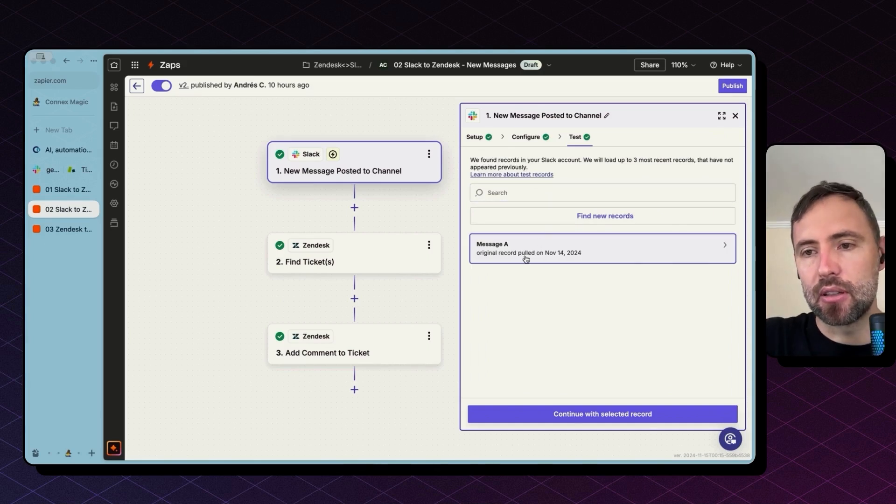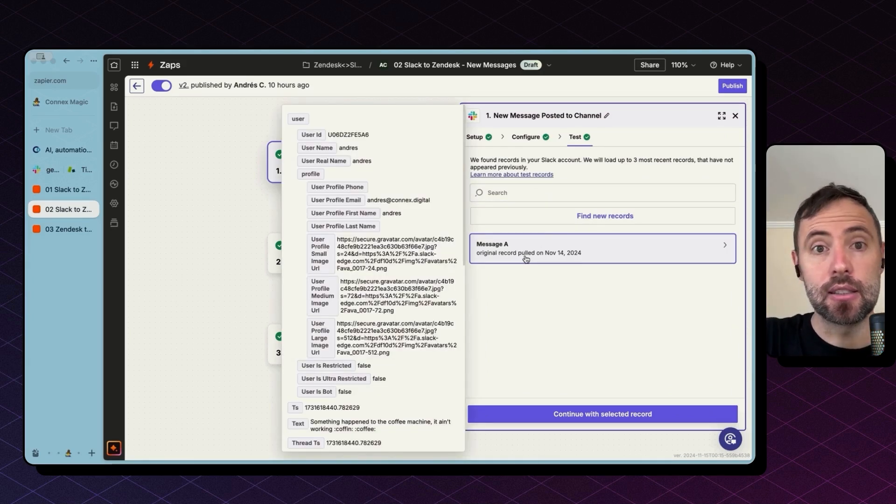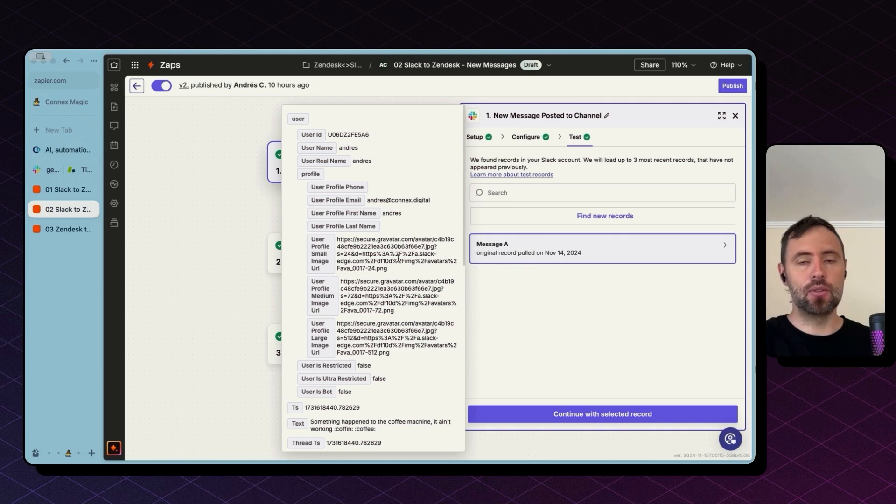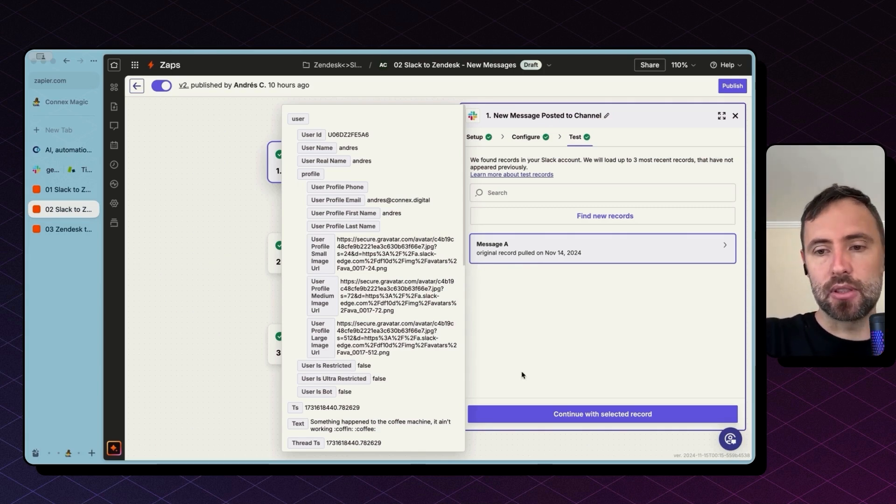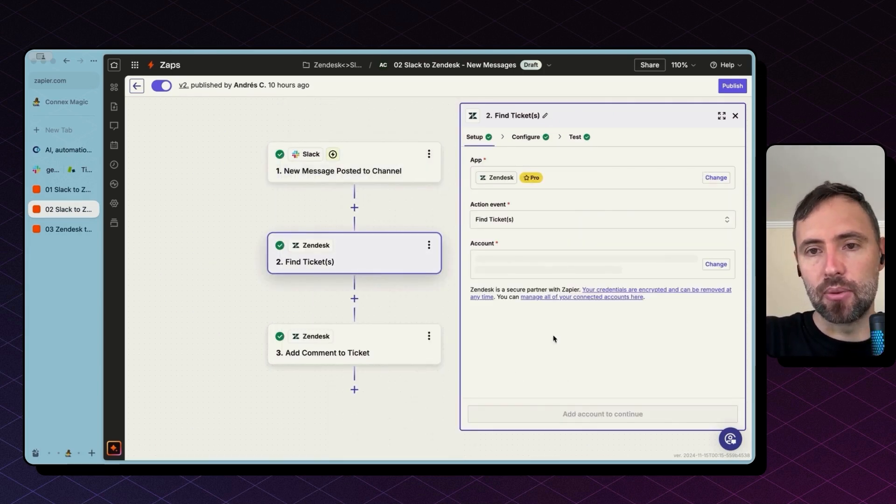And again, what Zapier here does is pulling an existing record so we can play and use these variables in the subsequent steps. Going to hit continue and select record.